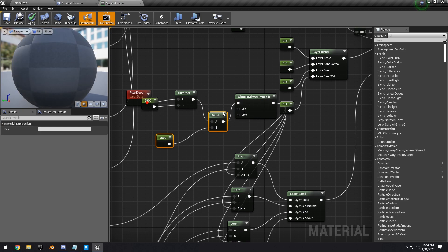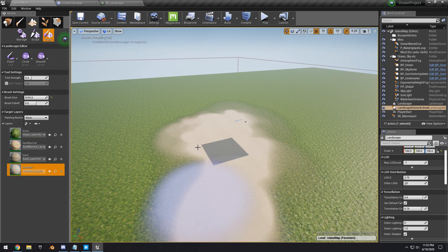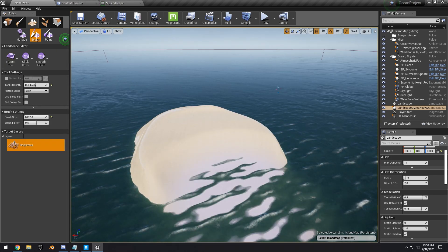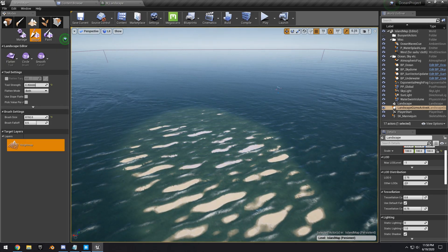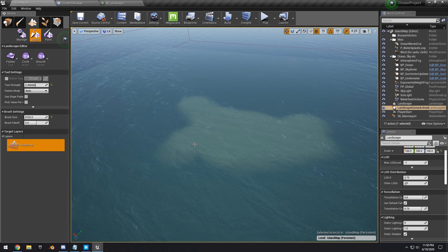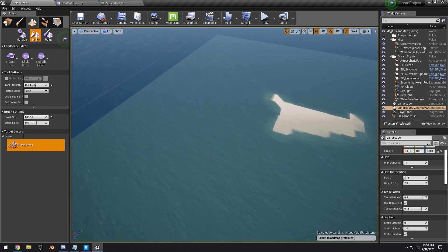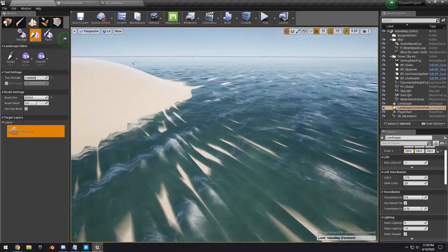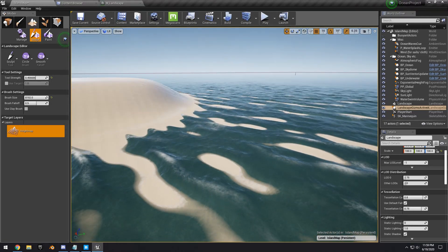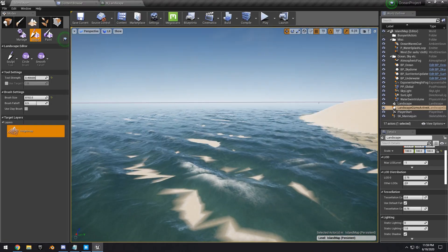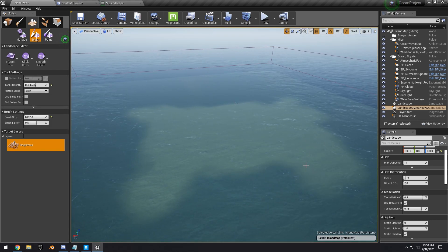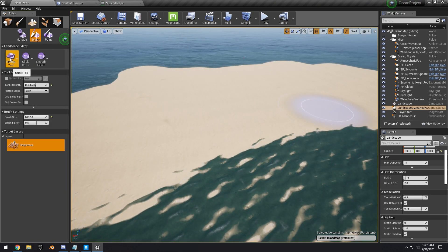Paint the entire landscape with the sand wet texture, then start sculpting the basic shape of the tropical island — looking at reference images helps a lot. I noticed a bug where the waves looked weird; you can fix that by taking the ocean component and moving it about 200–300 units in another direction to relocate it.